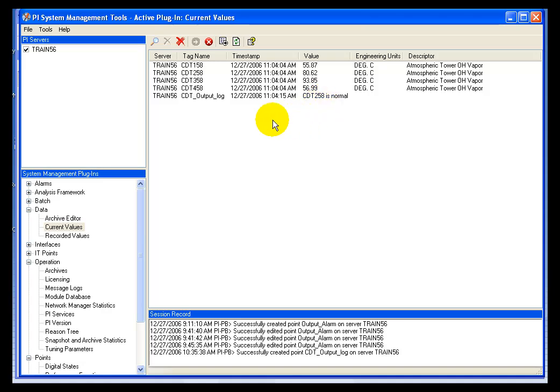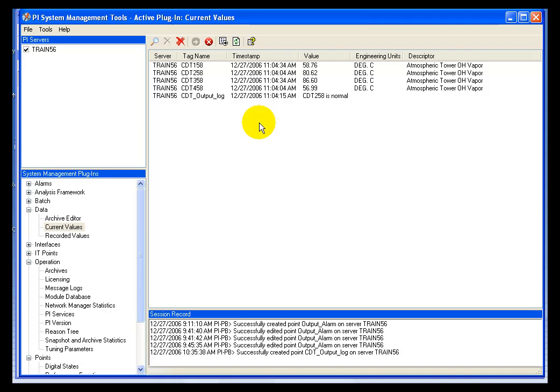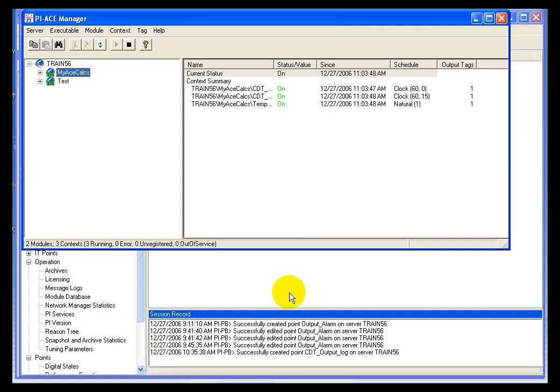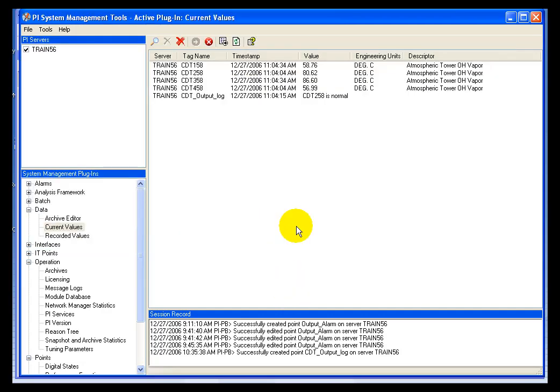So if we were to continue watching this, we would see every 0 and 15 seconds after the minute that the calculation would be performed. Now if your calculations don't start immediately or if there's some delay and you feel like they should be running, you may have to go into your ACE manager and simply stop your executable and restart it. Very often that will get it to pick it up immediately instead of waiting for things to synchronize.